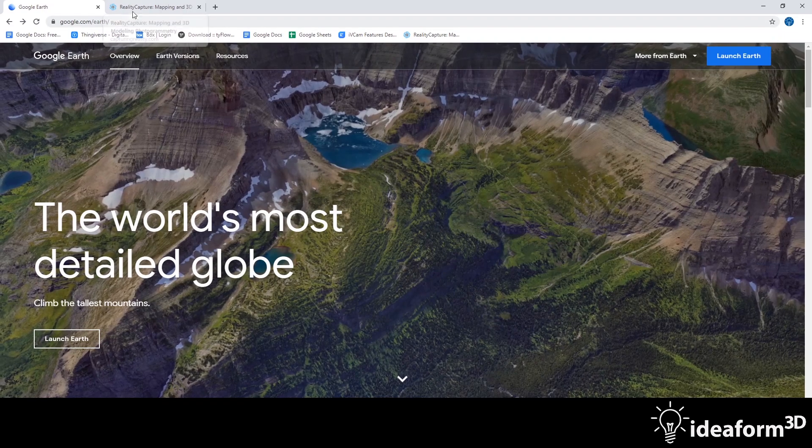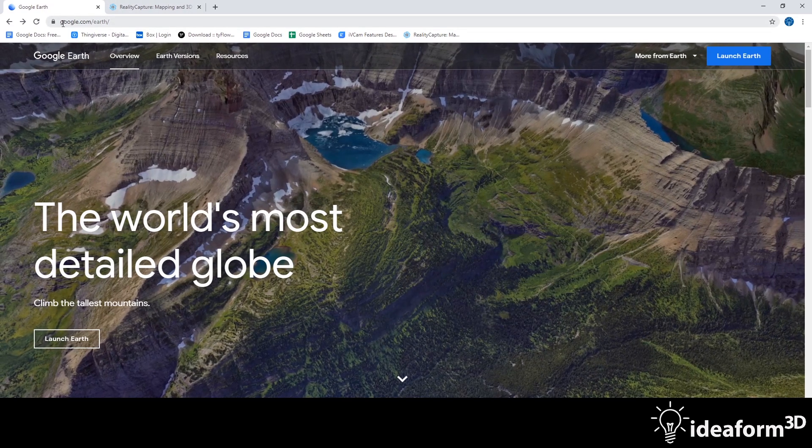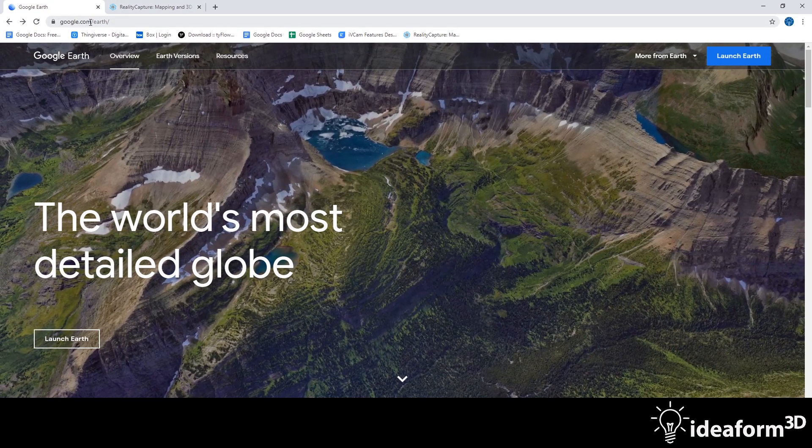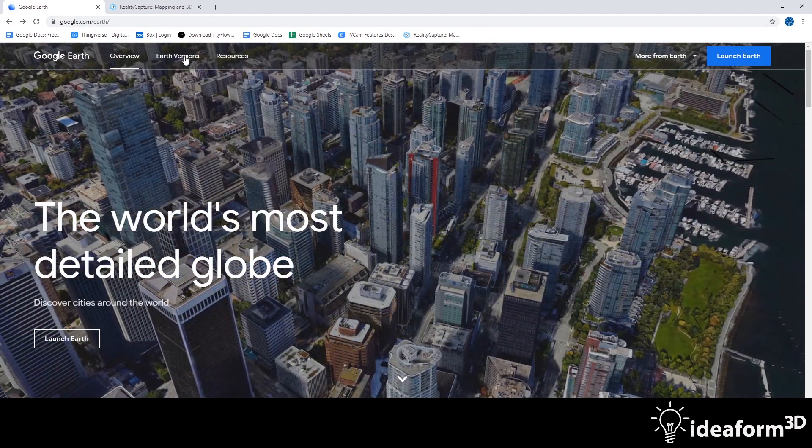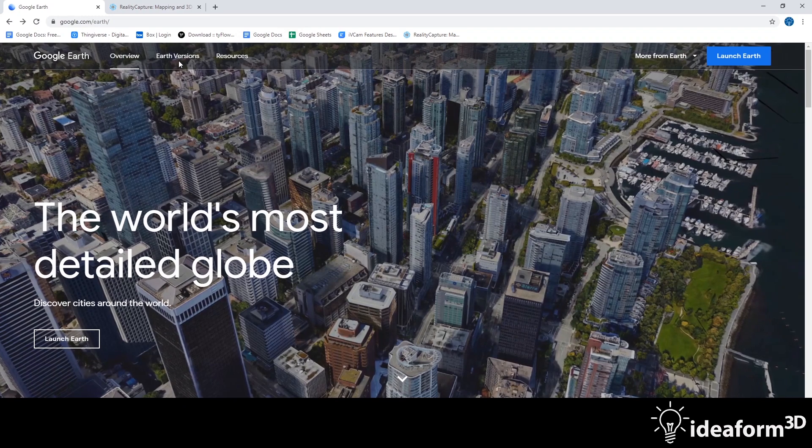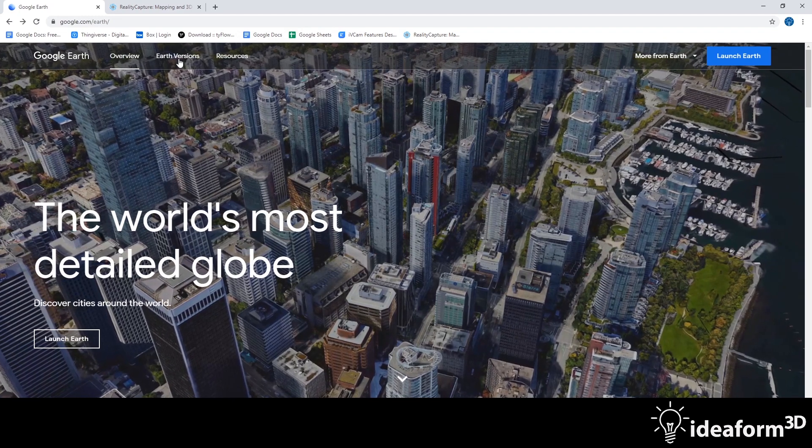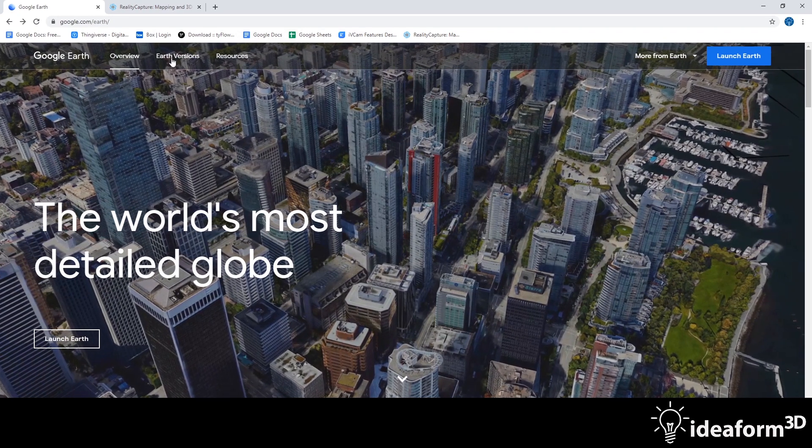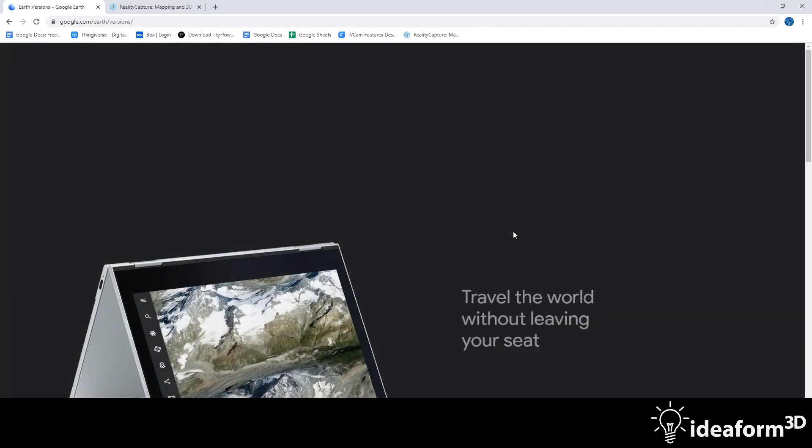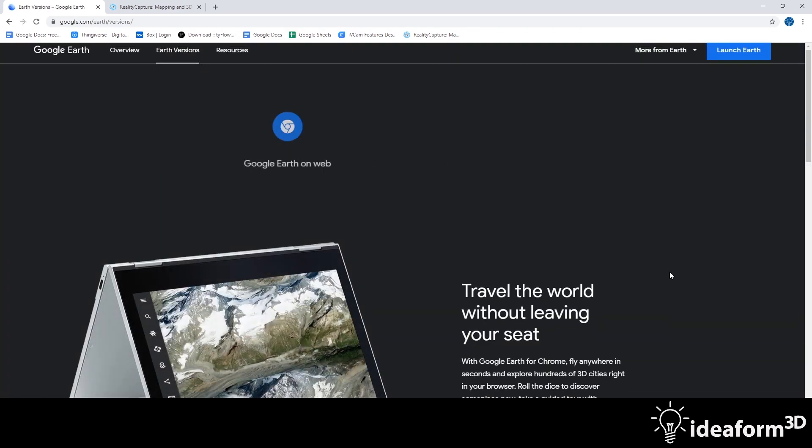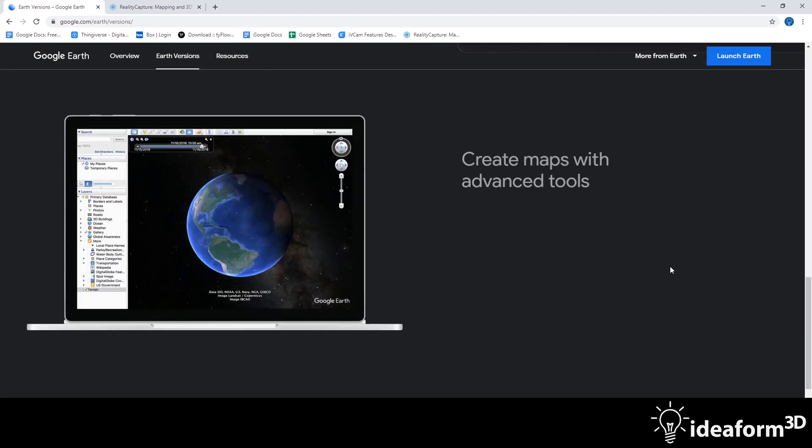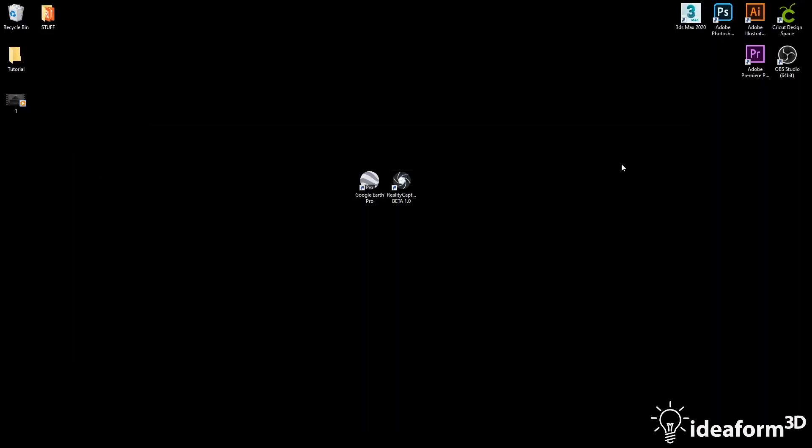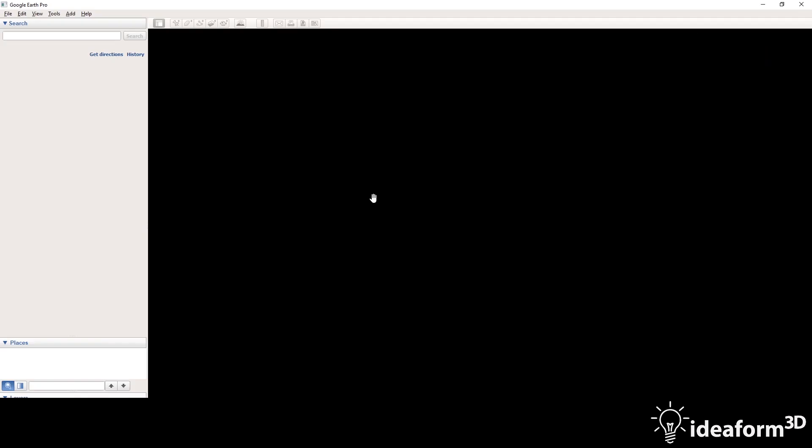So if you visit google.com/earth, you can download Google Earth for free. Right at the top, I'm going to hit Earth Versions, and the one we want for this project is at the very bottom. It's Download Earth Pro on Desktop. So once you have Google Earth installed, we'll launch it.